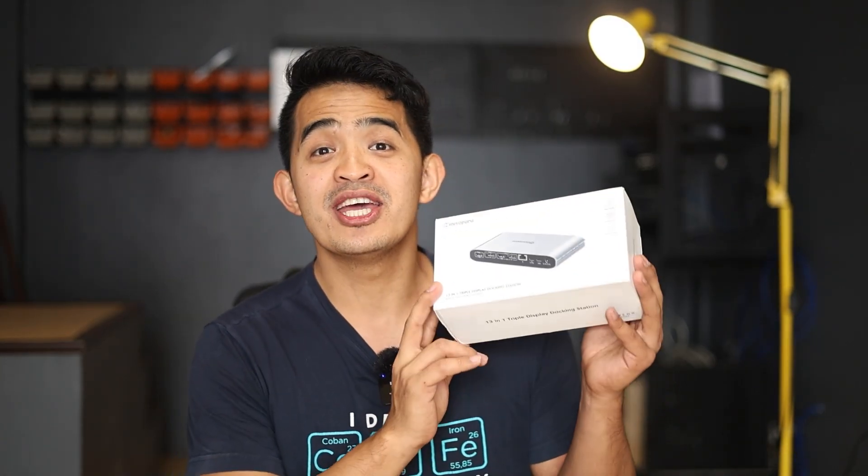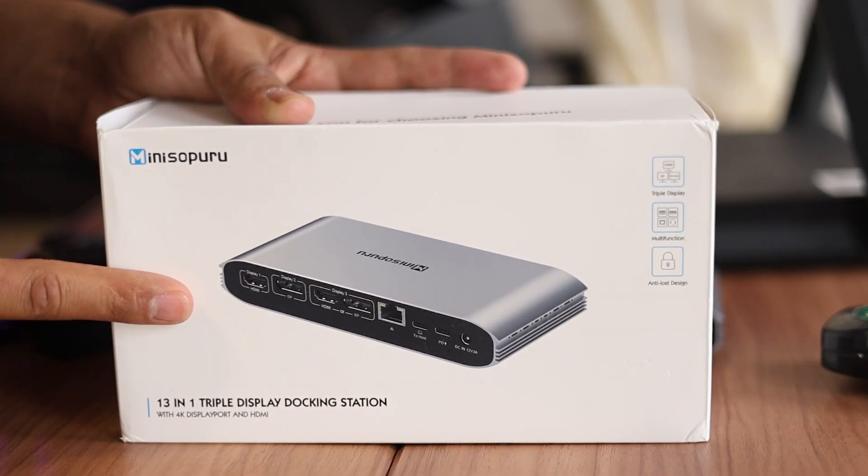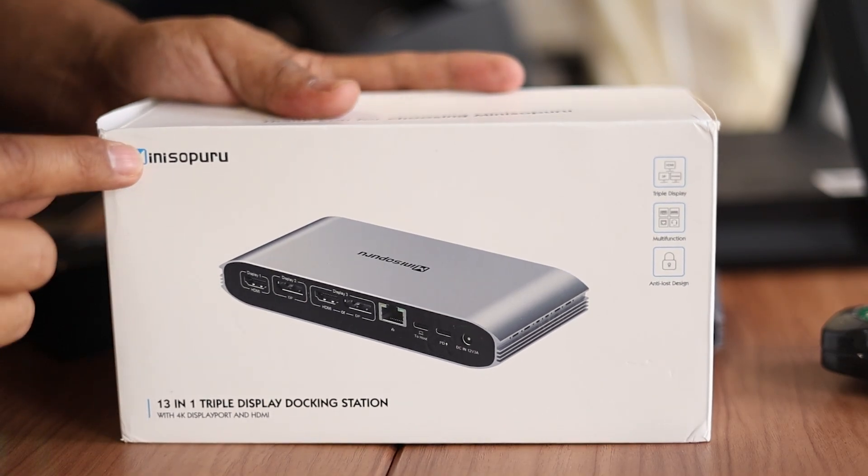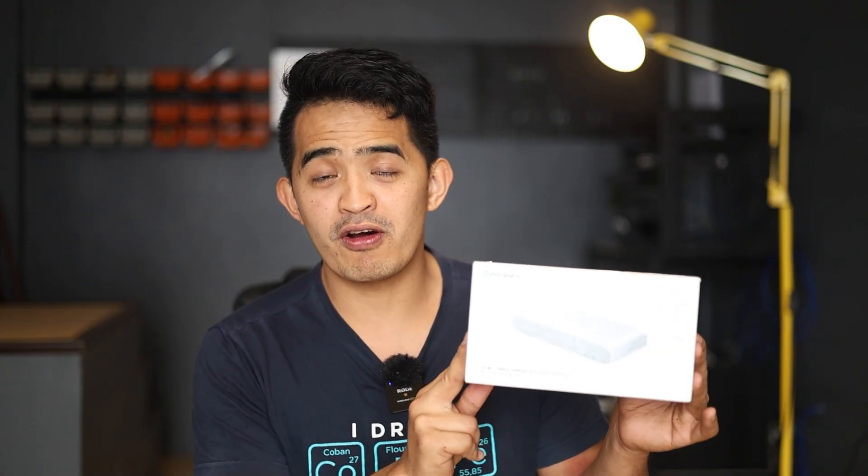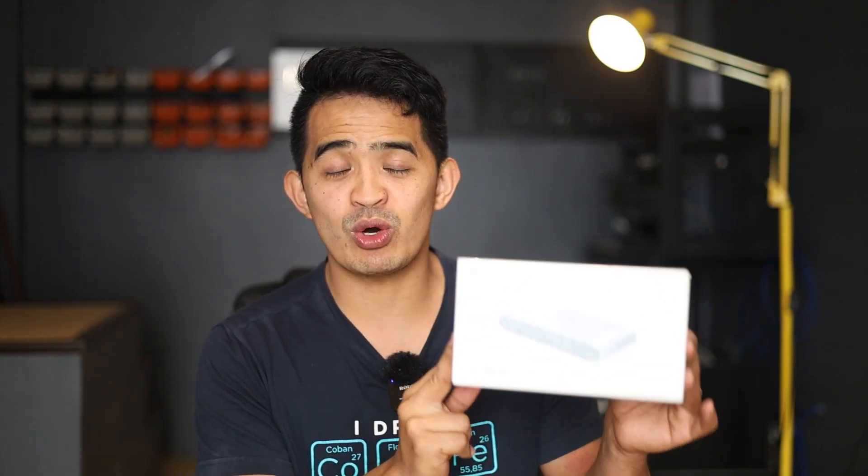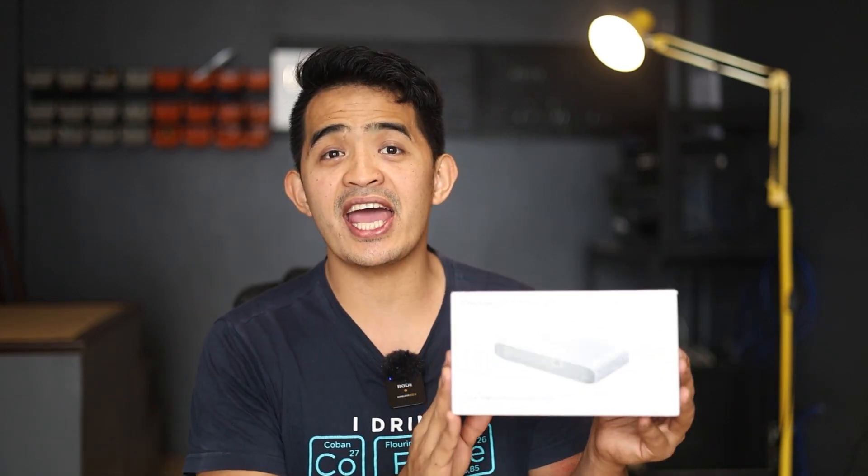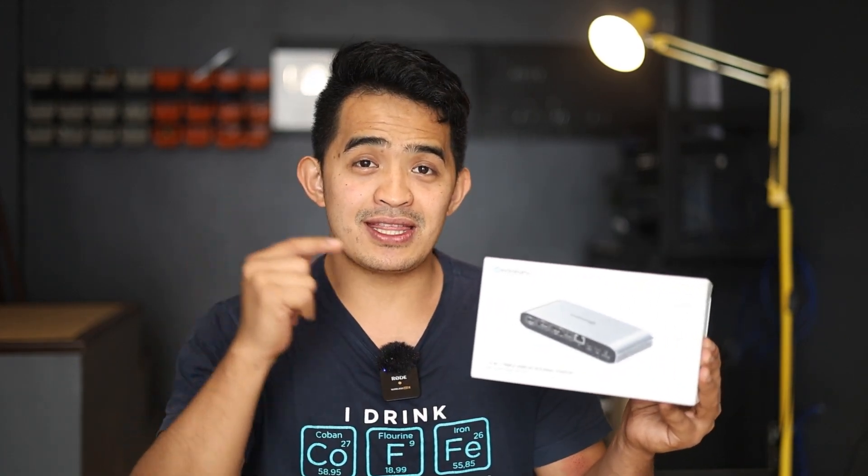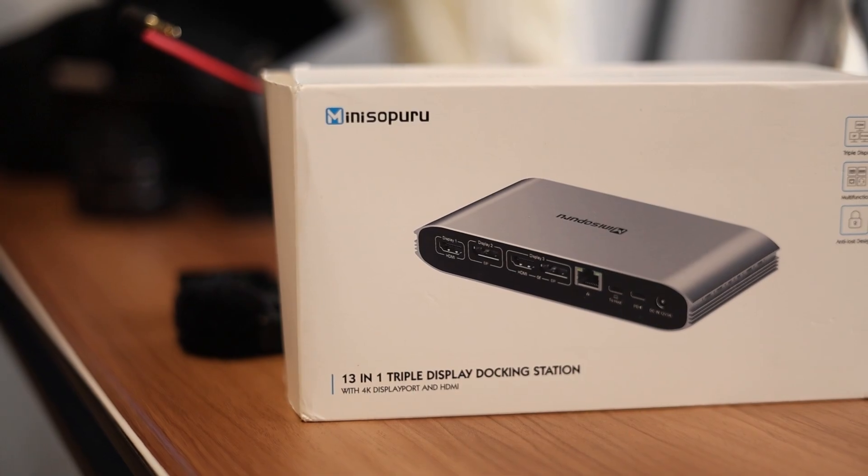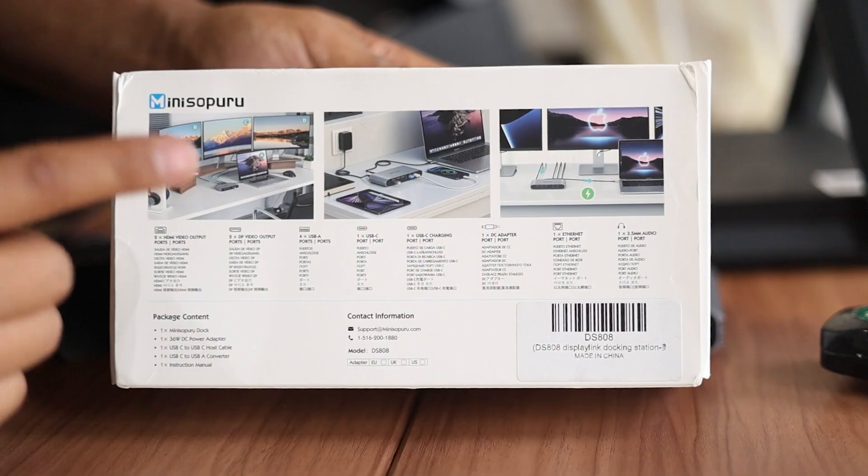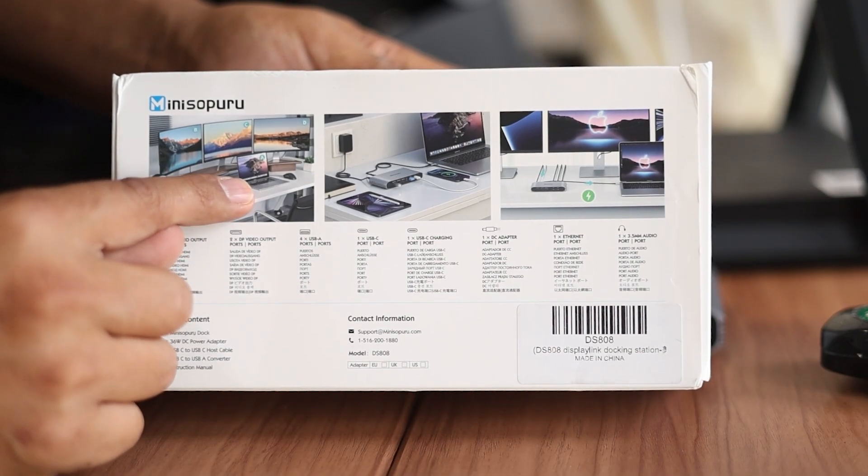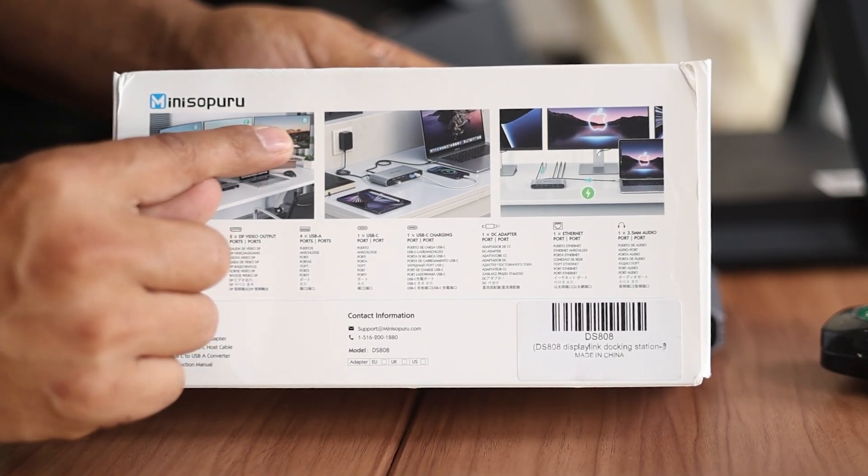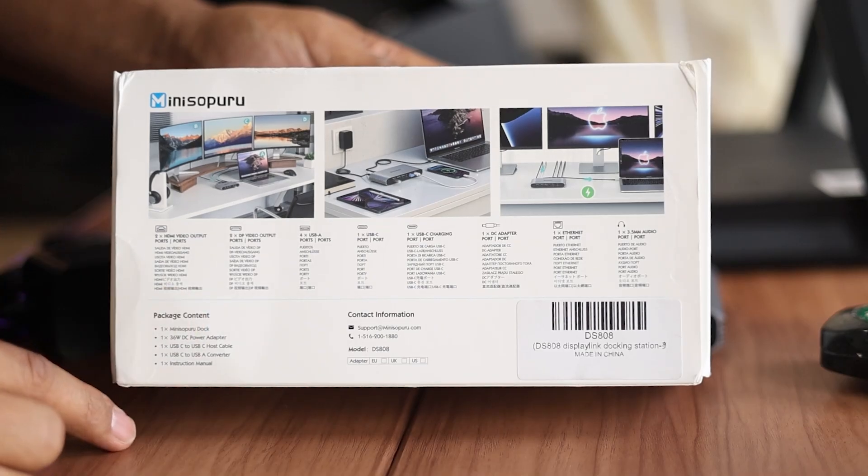Hey, what's up guys? Thank you for coming back to my YouTube channel. Today I am very excited to share with you this Mini Soporo docking station. We would like to thank Mini Soporo for sending this one to us so that I can share it with you and help you decide if this docking station fits your requirements or it's something you're going to consider buying.